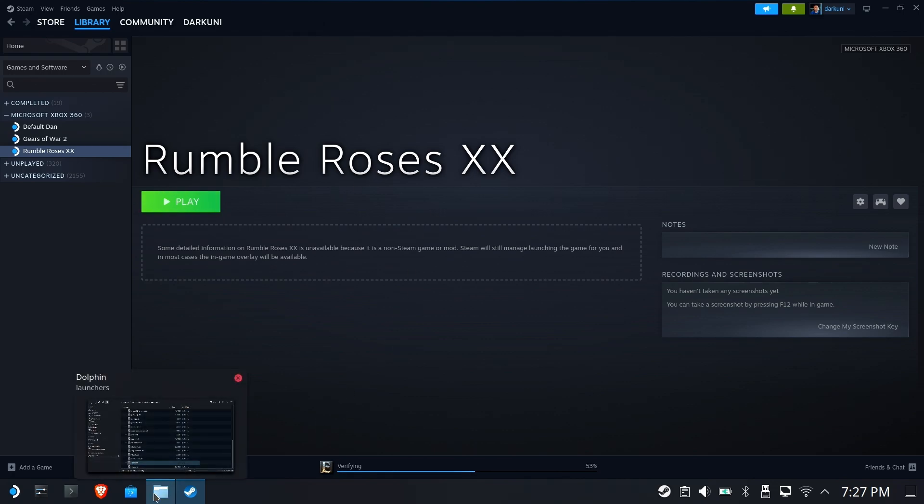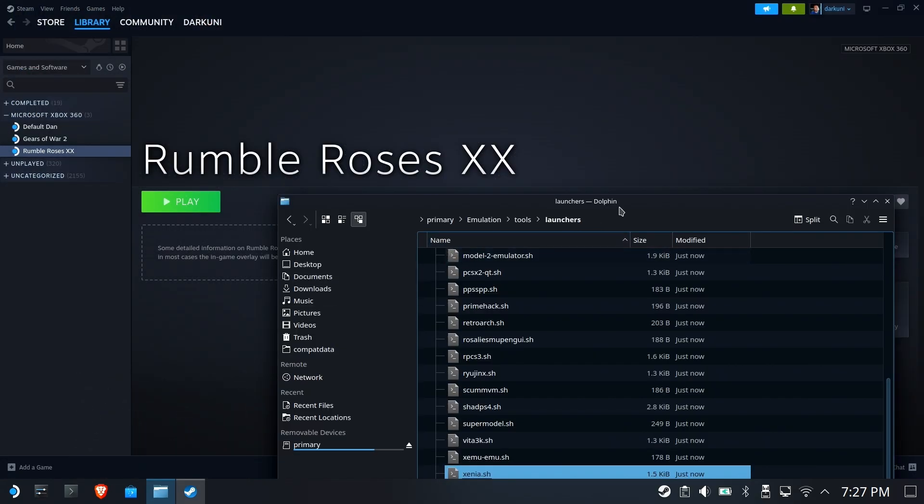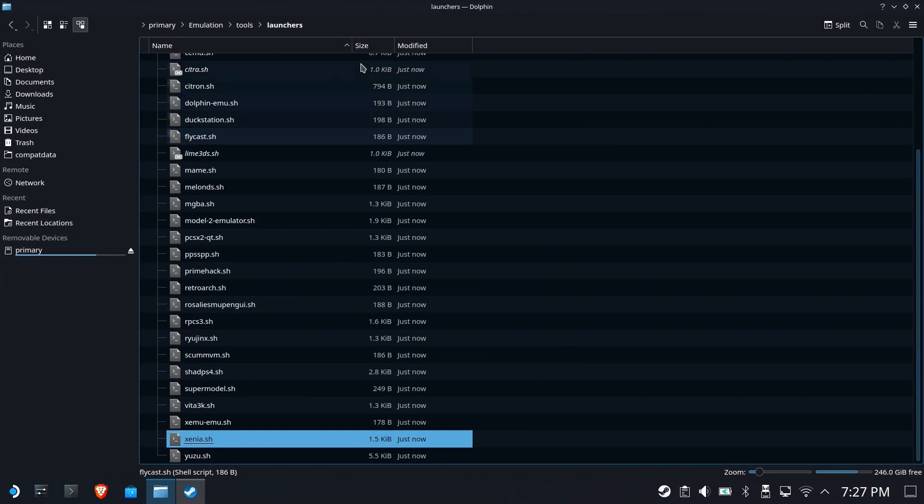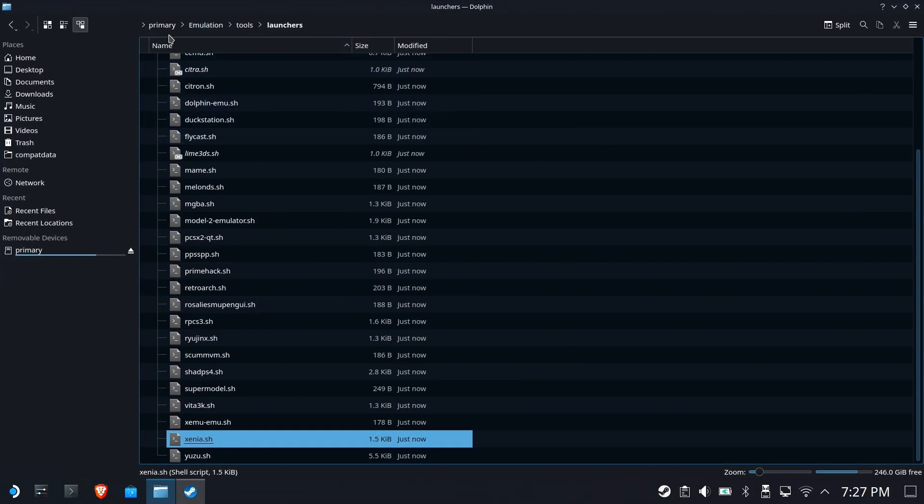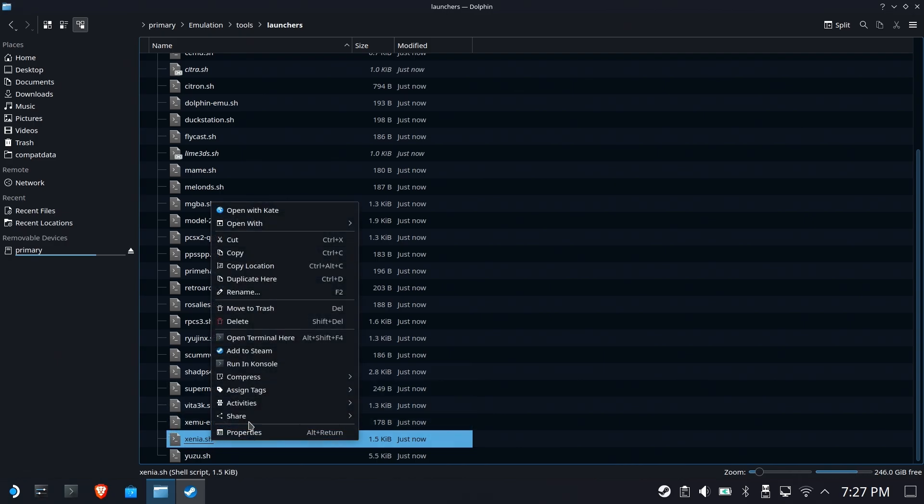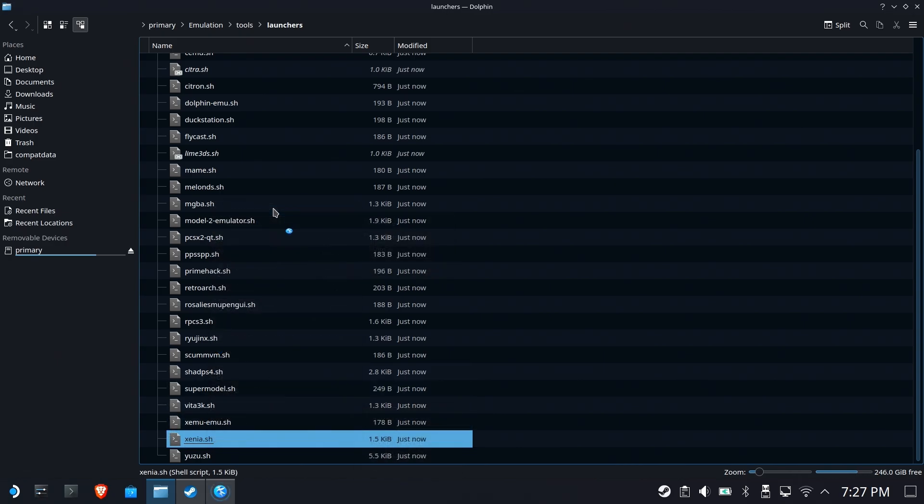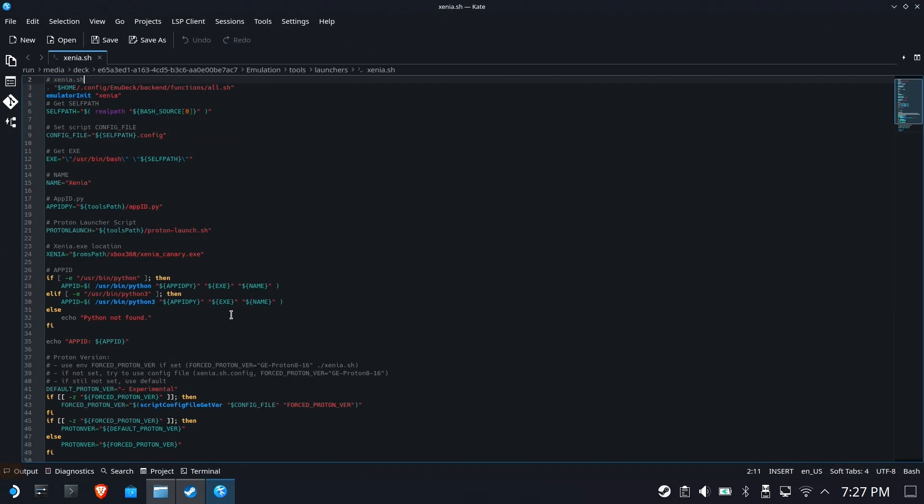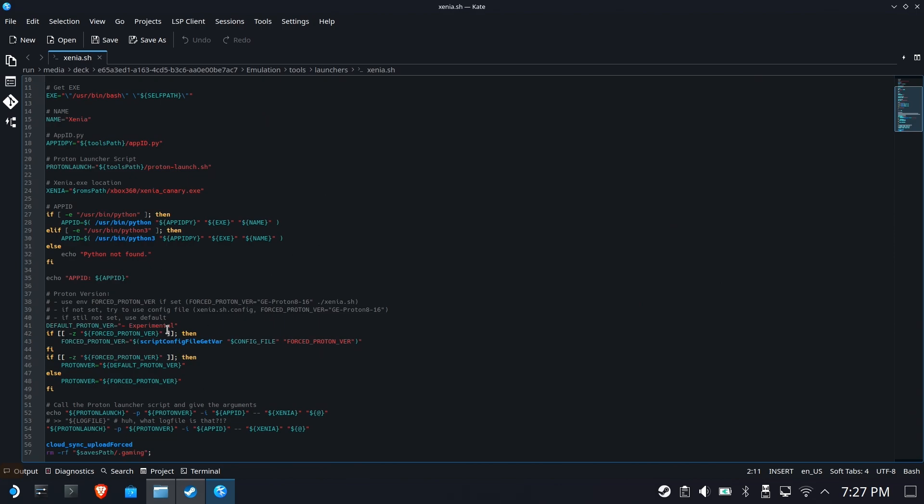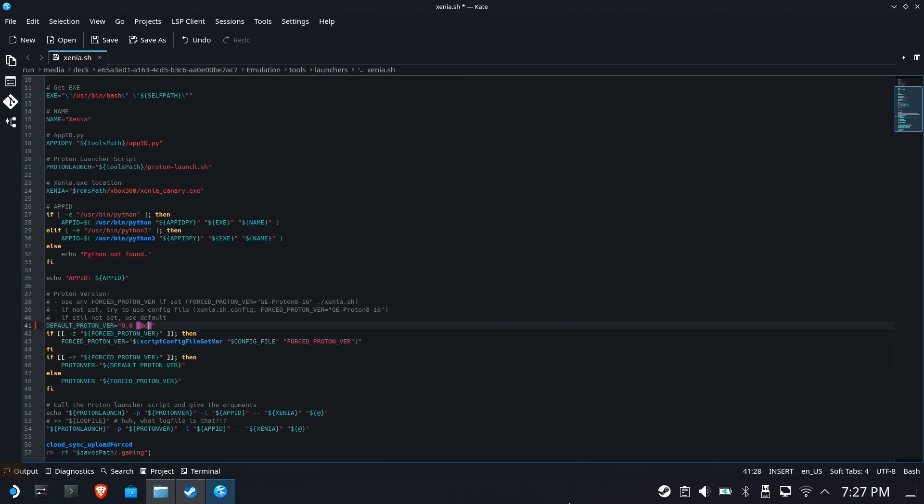Here's exactly what you need to do. In the previous video, we showed you to go to your emulation folder, tools, launchers, find the Xenia.sh, open with K, scroll down, and you'll find dash experimental. So let's go ahead and get rid of that, and we're going to type in 9.0 space open paren capital beta.